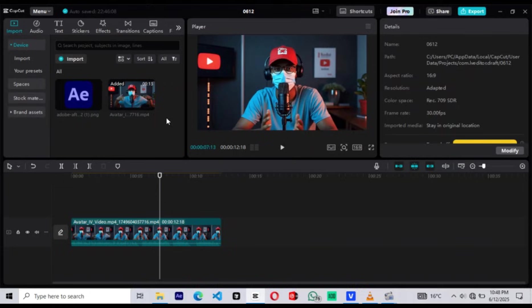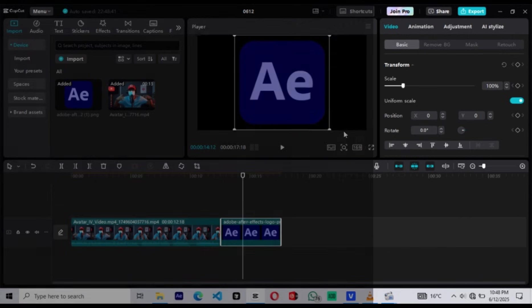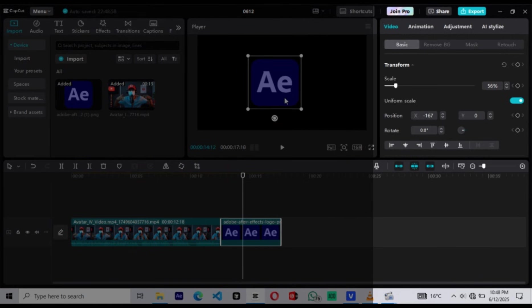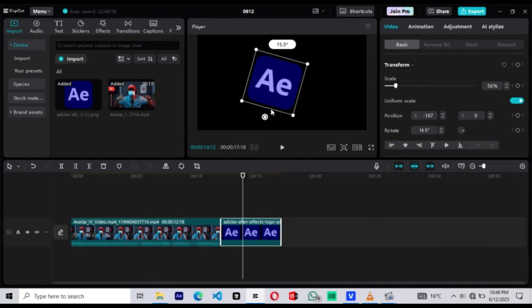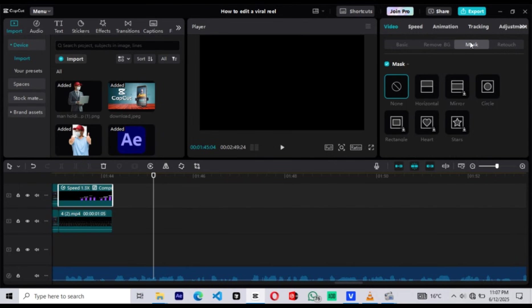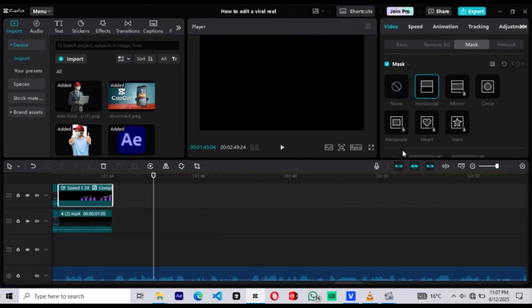Next is the Transform tool. When you select any clip and go to the Video tab, the Transform settings let you zoom in, zoom out, rotate, reposition, or flip the clip. We'll use this to animate backgrounds, scale text, and create zoom effects. Then we have masking. Masking is how we reveal or hide specific parts of a clip. CapCut offers different mask shapes like linear, circular, and rectangle. We'll use masks to animate text reveals, background slides, and even progress-style effects like circular loaders.